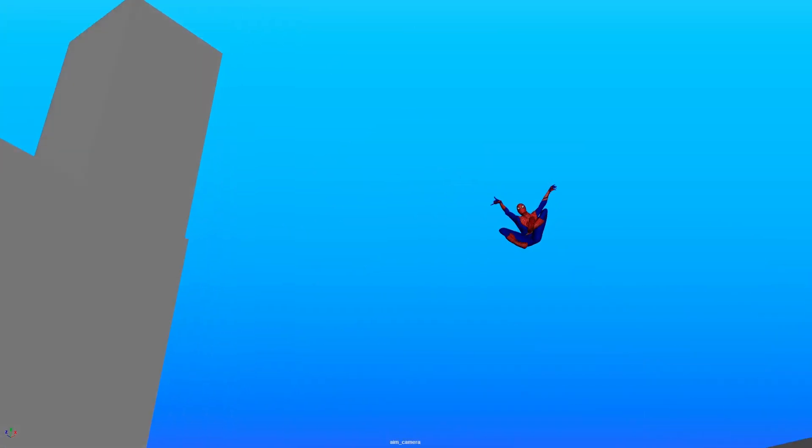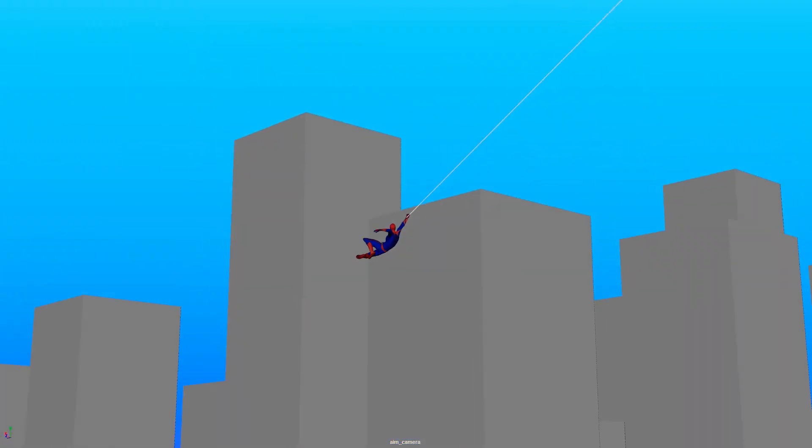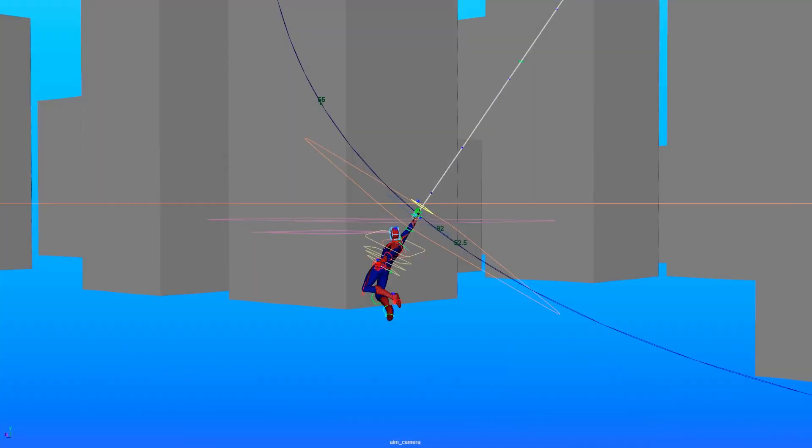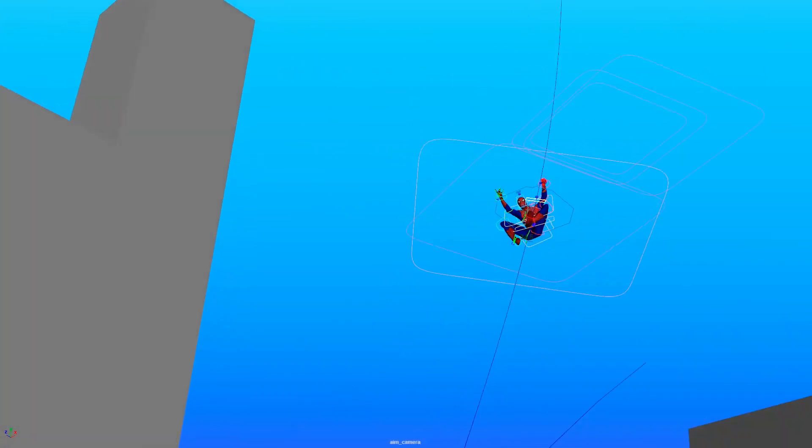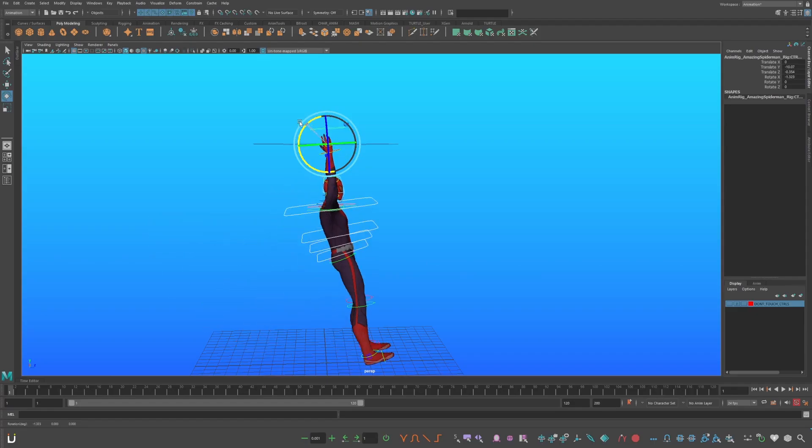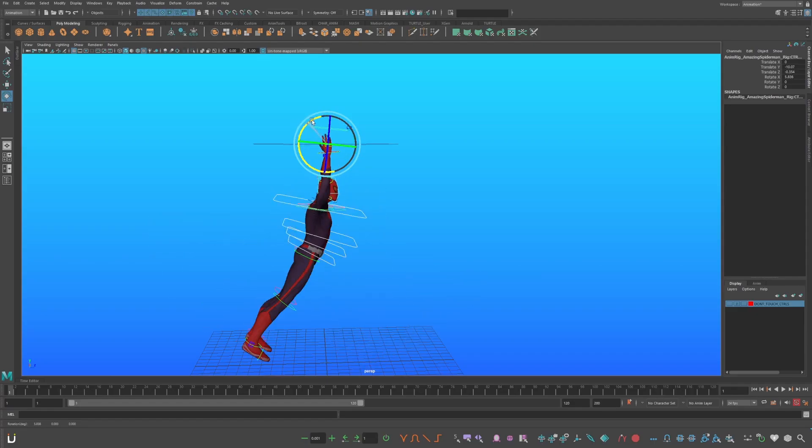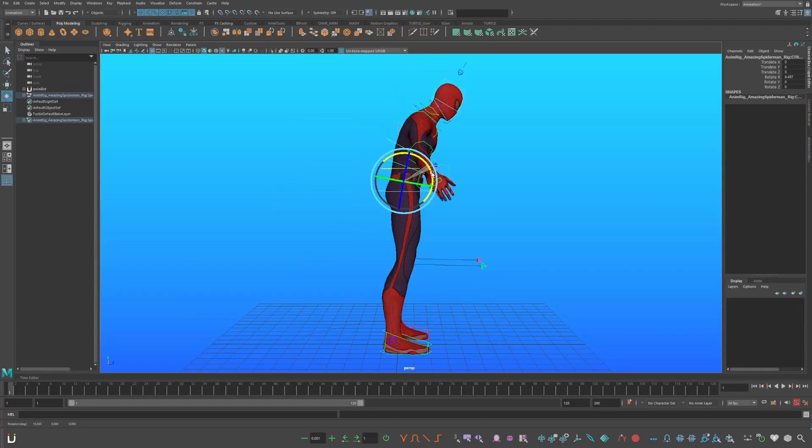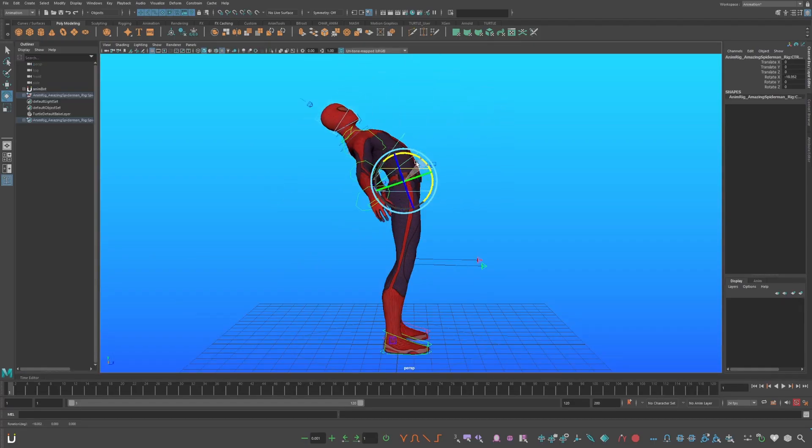How to Animate Spider-Man Swinging Using AnimBot's Temp Controls. By the end of this video, your Spider-Man rig will bend this way, rather than this way.